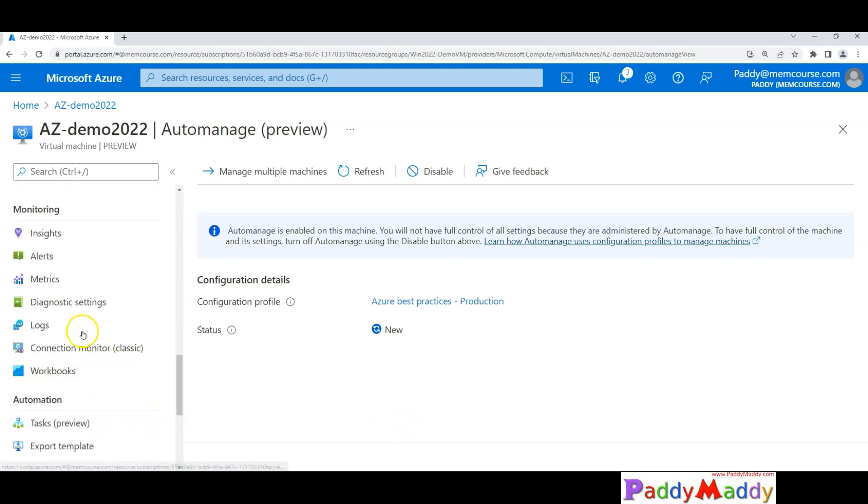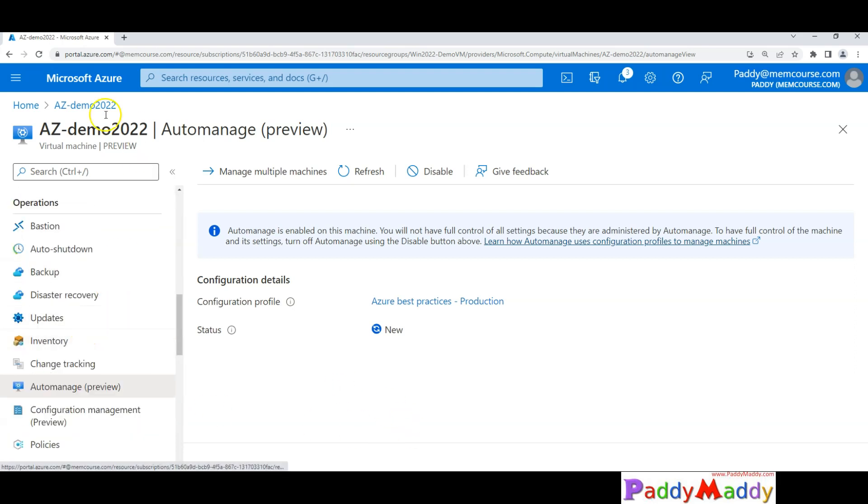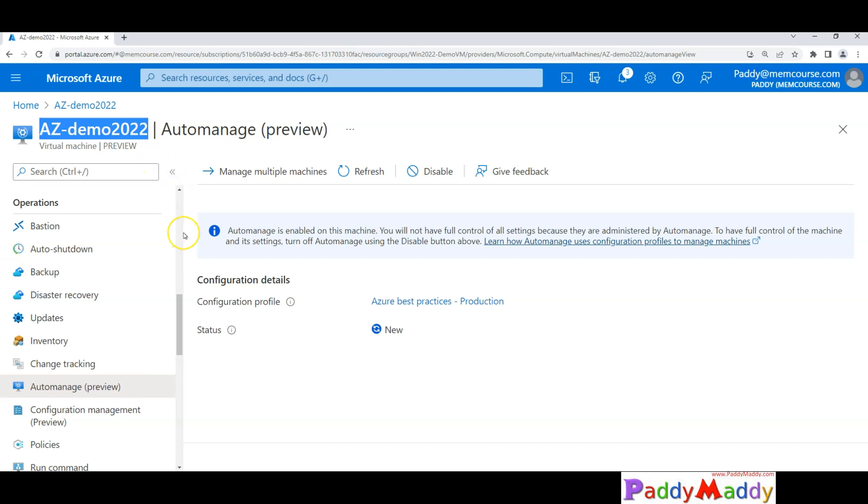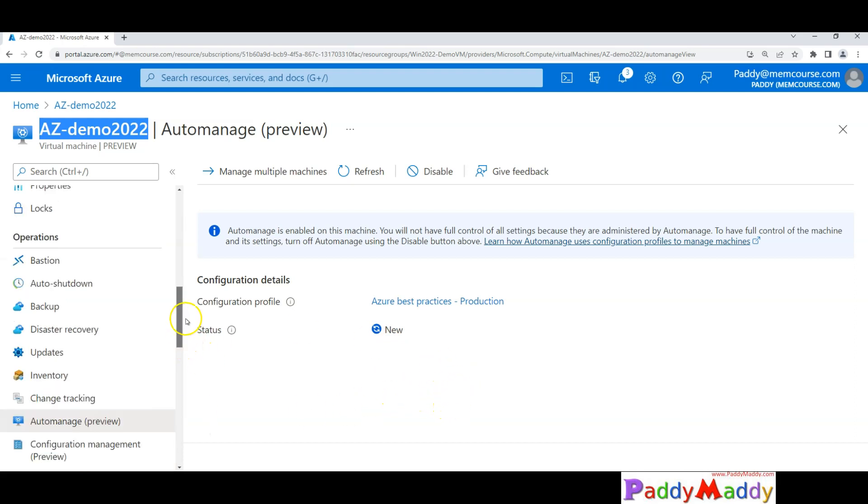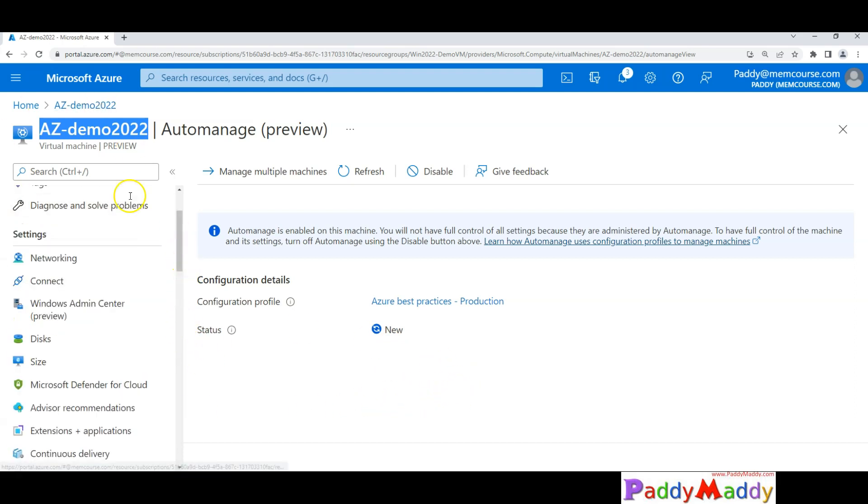So entire configuration can be fully automated - like patching and the backups, disaster recovery, all those things will be automatically taken care by Microsoft with their best practices that comes from their industry experience. I hope this short lecture is useful for you for automanaging. This is a quite new feature which you could use from Azure portal as well as from Windows Server 2022. I'll catch you in the next lecture.